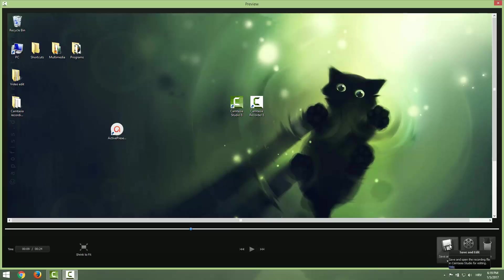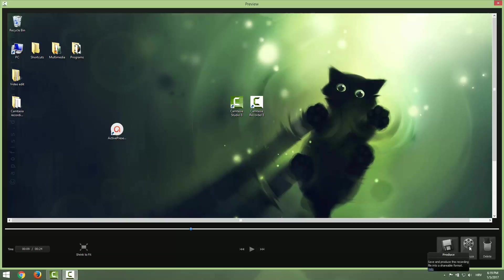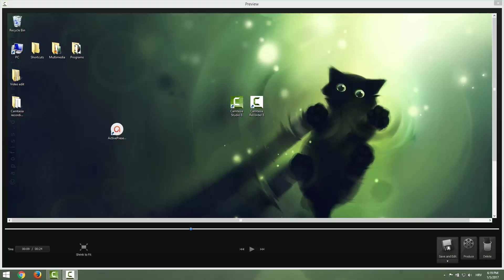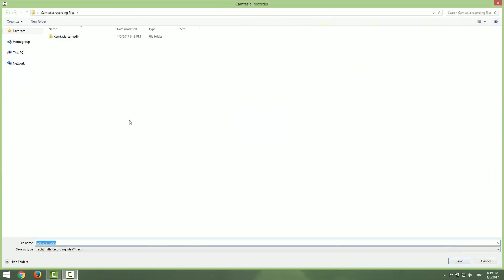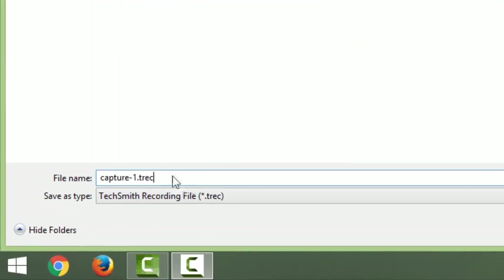We can delete it but we don't want to do this now. We can produce it, which will take us to Camtasia Studio, or we can save. I will choose save this, and this is very important that you can see our extension is a track format. That means that we are able to apply some cursor effects to our video.